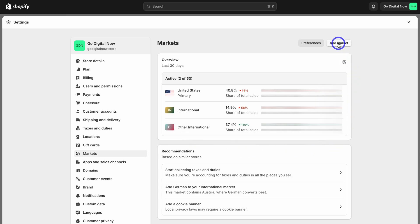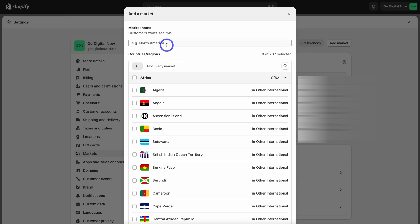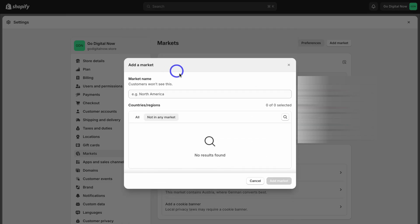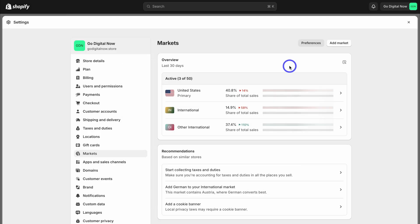To add additional markets, simply navigate up to add market, then name your market and choose the different countries and regions you want to add. If we navigate over to 'not in any market', you can see that I already sell to every market. This just depends on the nature of your business — maybe you can't send your products to specific markets. By adding all the markets that you sell to here, you will ultimately increase your marketplace, accessing different customers around the world, which will ultimately drive more sales.